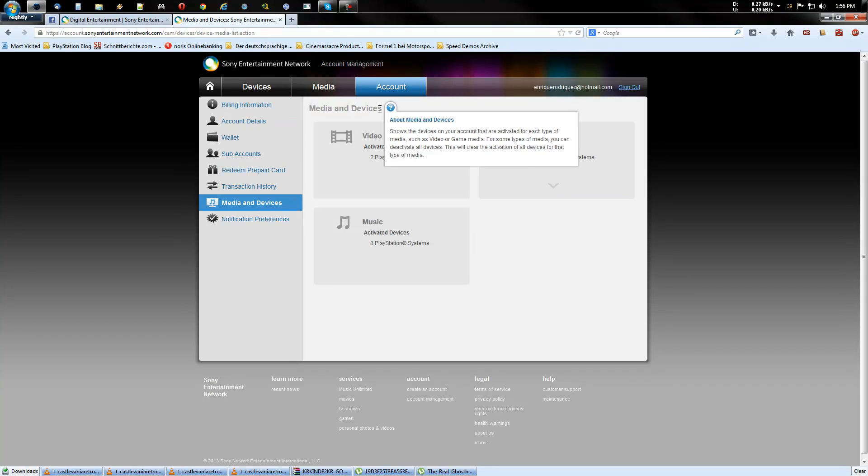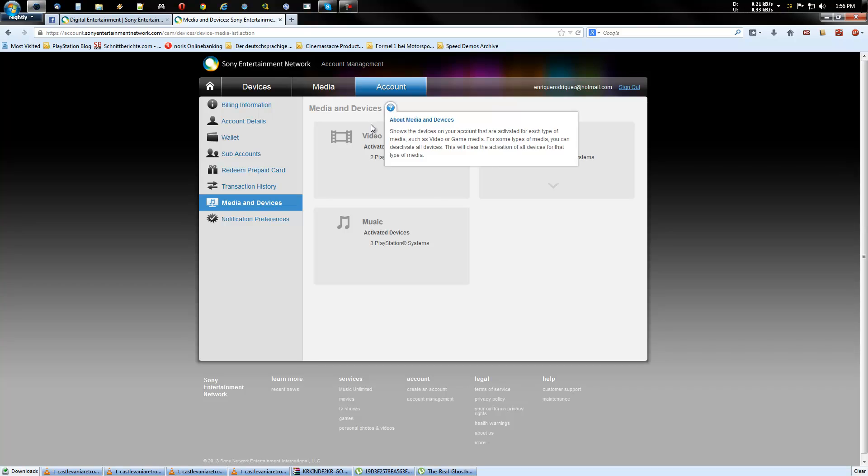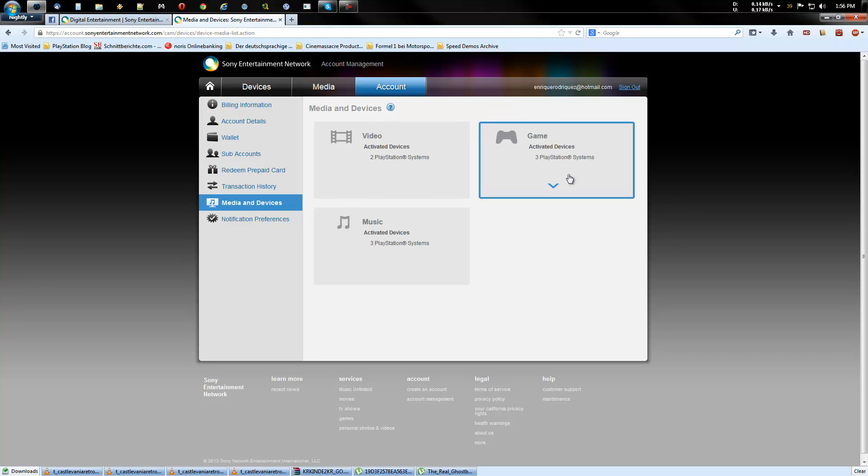And here you can see on how many systems your account is activated. Then you click on game. And then you click deactivate all.